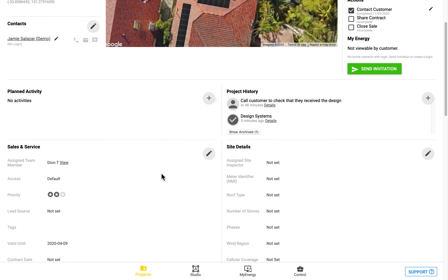You can also assign team members to each project, and once you assign a team member to the project, they will again be notified via email. By default, the person who creates the project will be assigned to it.